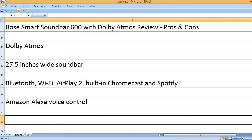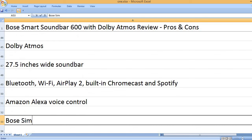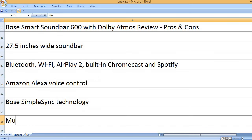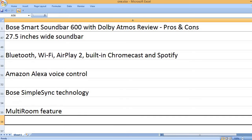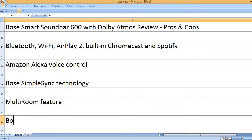Amazon Alexa voice control. Bose SimpleSync technology. Multi-room feature.